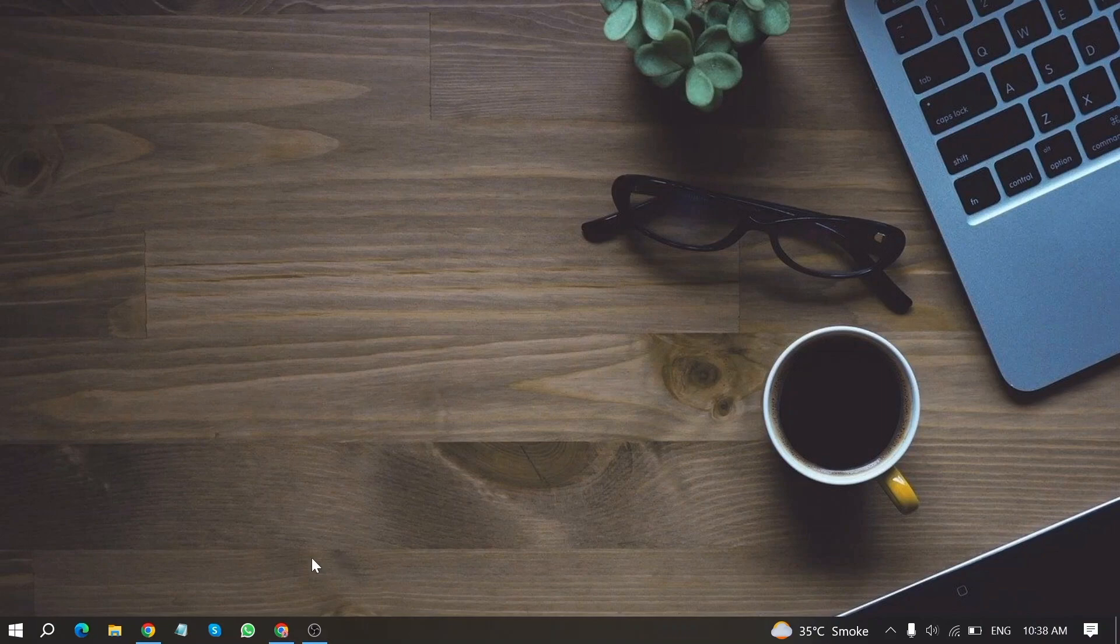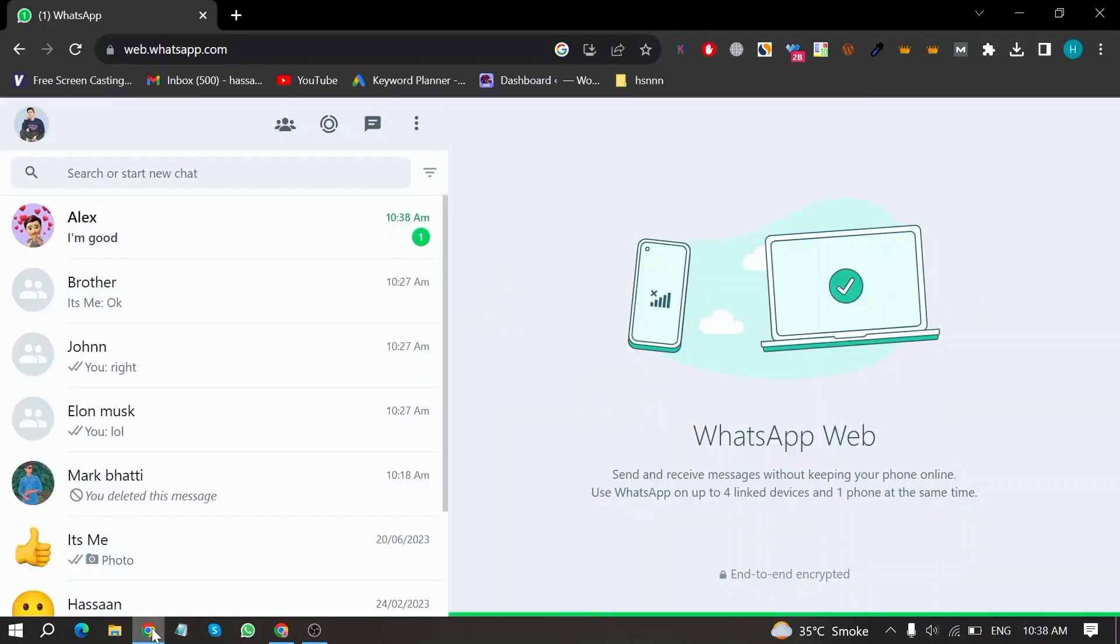First of all open WhatsApp web in your device and now here is my WhatsApp web home screen.